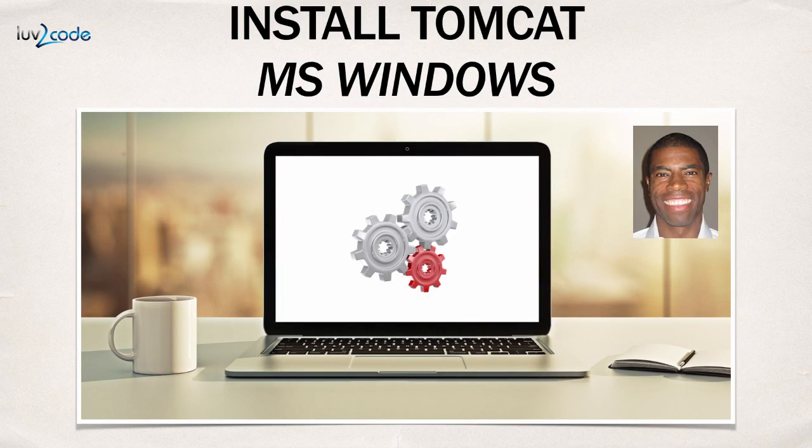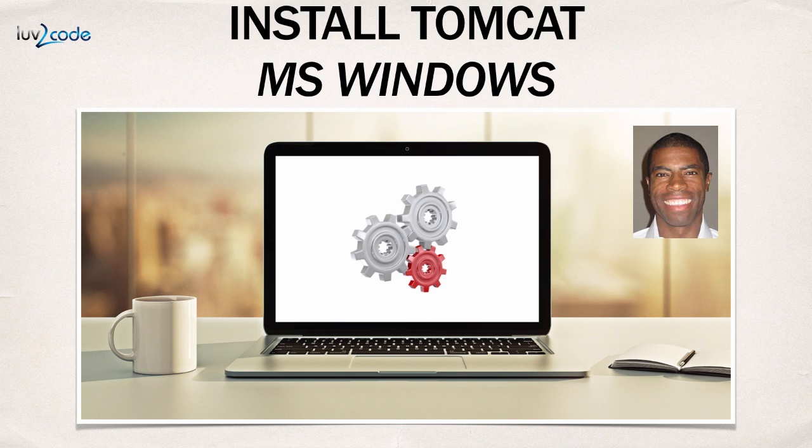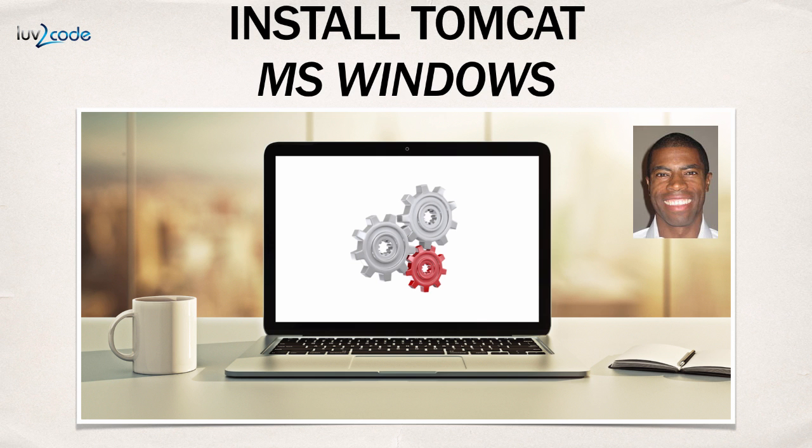Now, we were successful. We were able to download Tomcat and install it, and then also go through the process of verifying our installation. Finally, we went around and took a look at some of the configs and also looked at the services control panel. Good job so far.